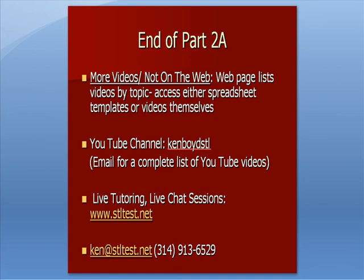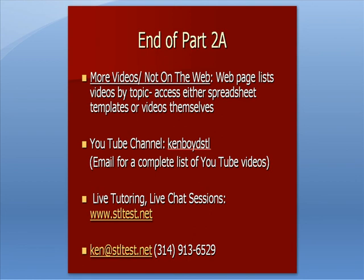That's as far as we're going to take it on Part 2A of Intermediate Accounting. We have more videos now on the web. It's a web page that lists more videos by topic. Or you can access either the spreadsheet we use to create the video templates or the videos themselves. Our YouTube channel, Kemboid STL, all one word. You can email me for a complete list of our YouTube videos. For live one-on-one tutoring and chat sessions, stltest.net is the website. Here's our email and our phone number. Thanks very much, and we'll see you next time.